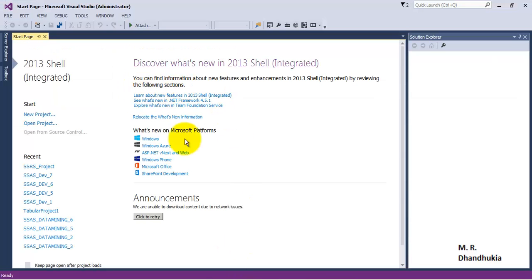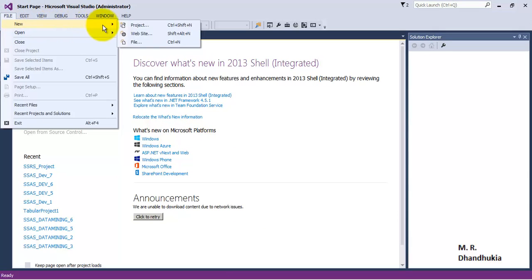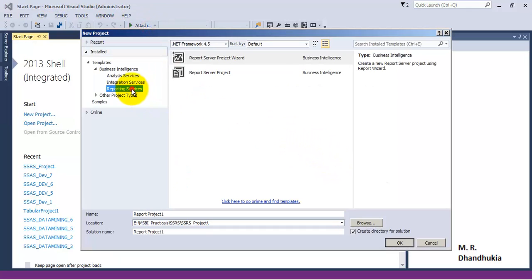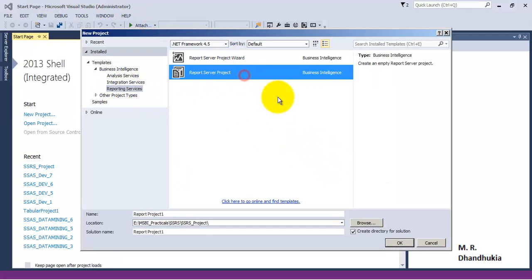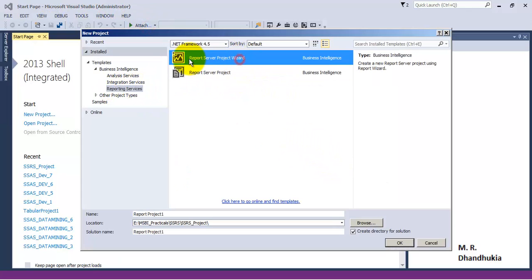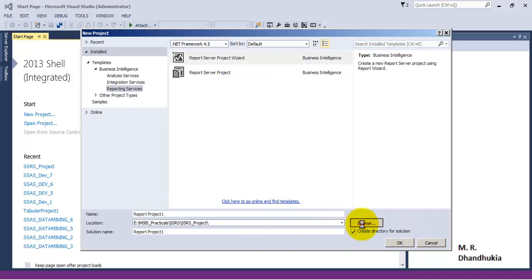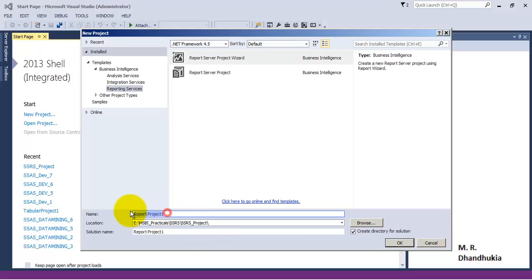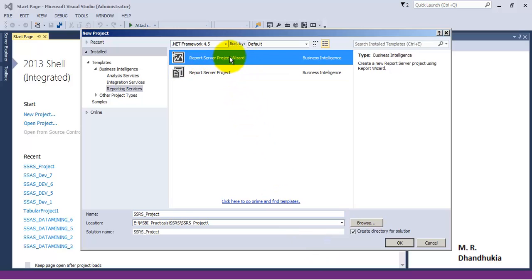Now let us create the first SSRS report. Let us go and create a new project. Under Reporting Services there are two options — we will go for the first option using a Report Wizard. Let us select the SSRS project folder and name this project 'SSRS Project', then select Project Wizard.